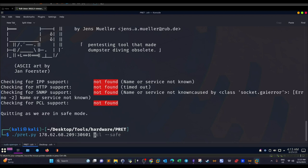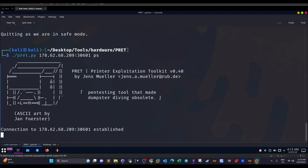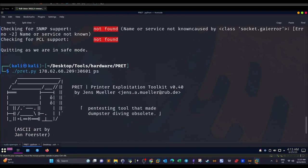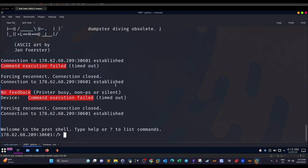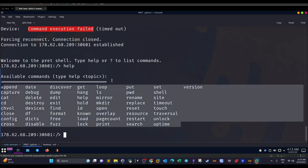Starting with PS (PostScript): we try to connect with the printer on that port and the connection is established because the printer is listening. If the connection is successful and the language we chose is correct, we will get a shell on the printer. Typing `help`, we see a list of commands we can use to interact with this printer. We have successfully connected to the printer using PS language.